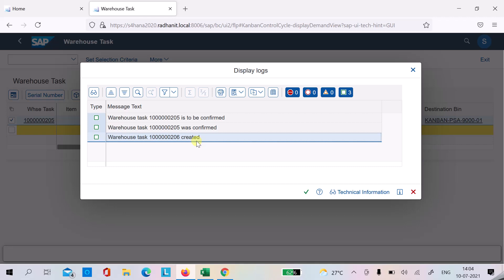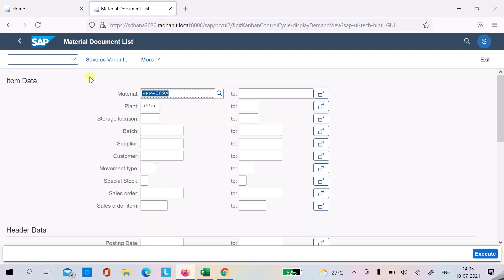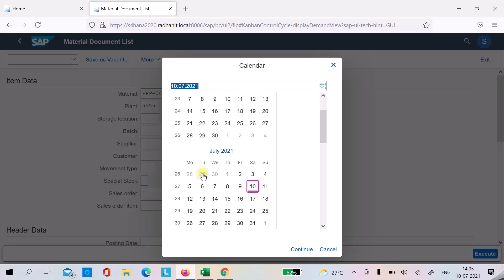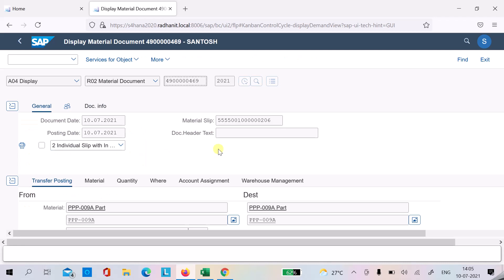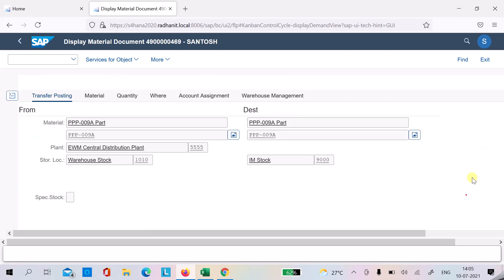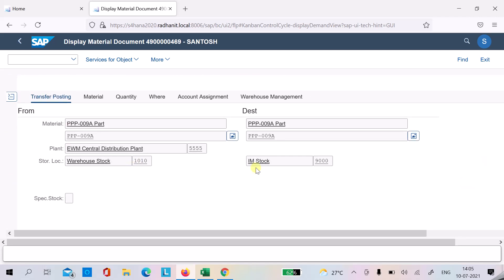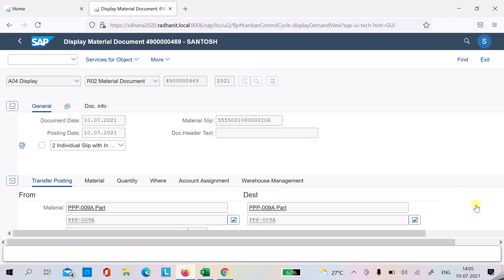With task number 206, the system will automatically create a 411 posting to move stock from the EWM-managed warehouse store location to the IM-managed store location. We will verify this in the material document. The transfer posting is from the EWM-managed store location to the IM-managed store location. This is how Case 3 works.